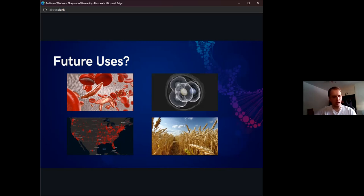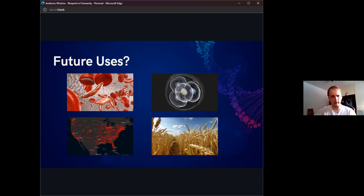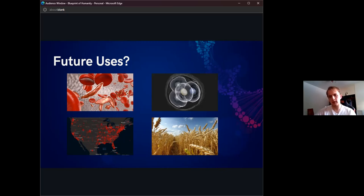Finally, we also have potential agricultural uses. For example, in wheat, maybe it's possible to find a gene that increases the yield or perhaps makes it more immune to infection and therefore more reliable as a food source.